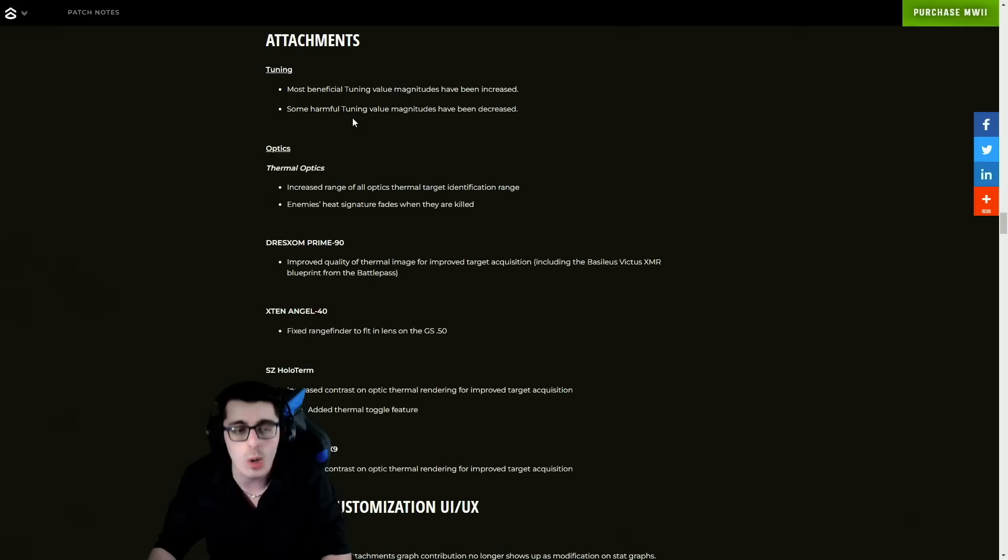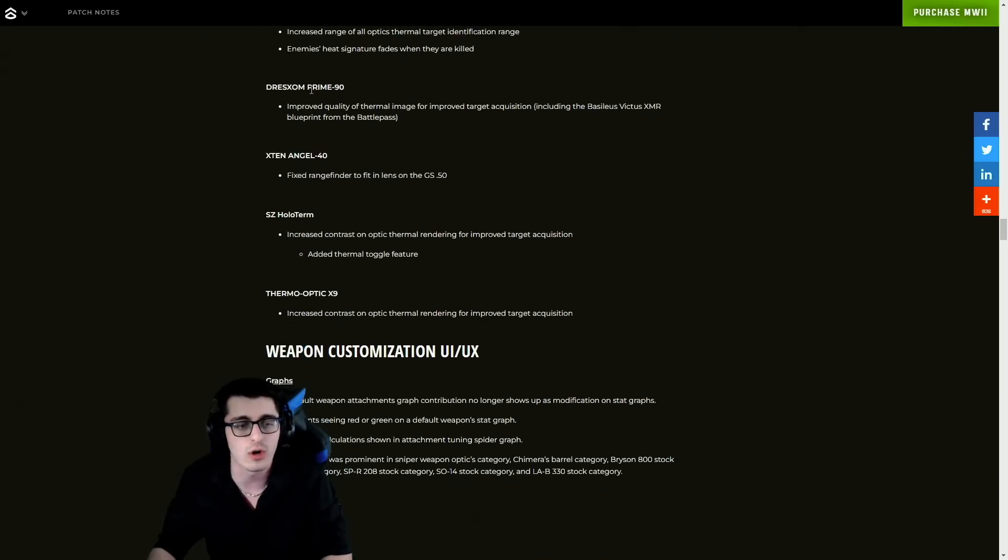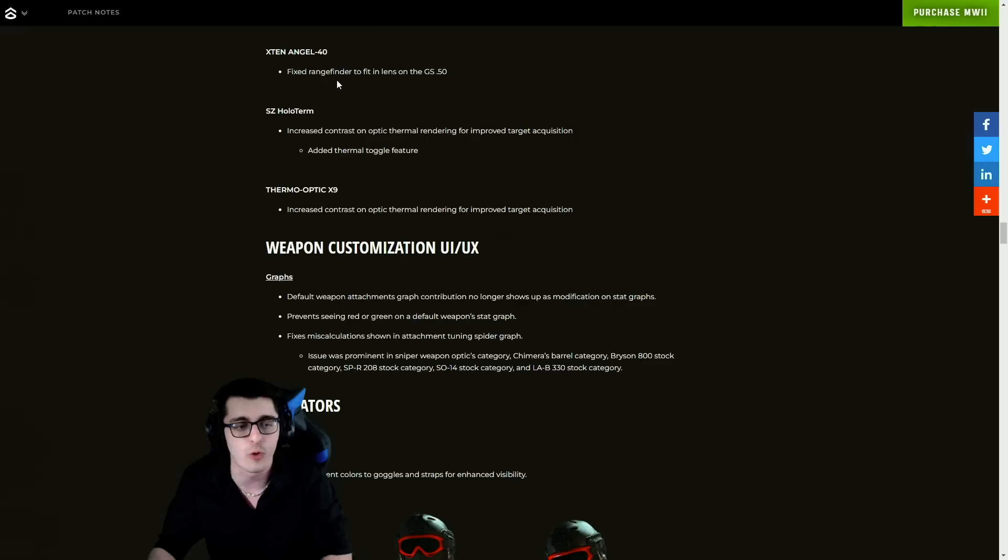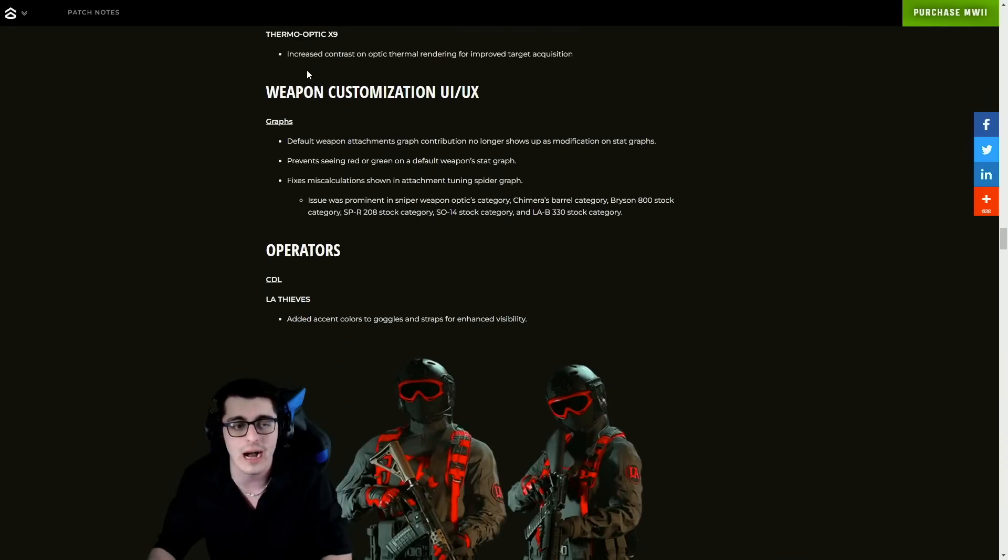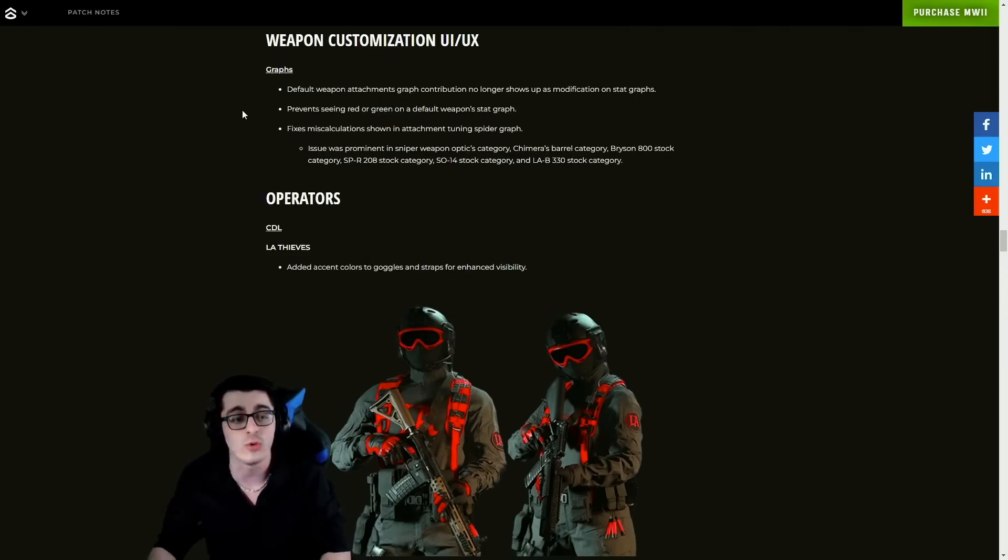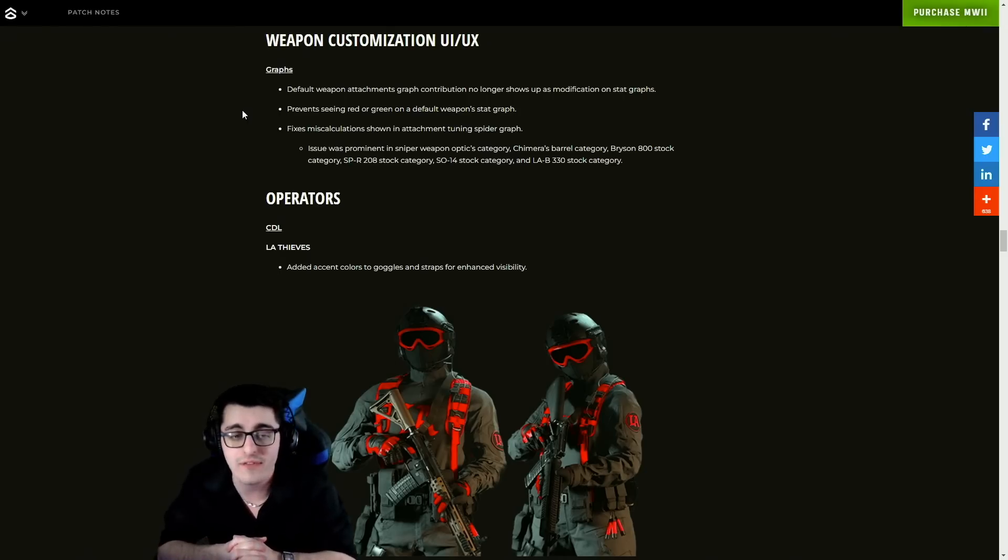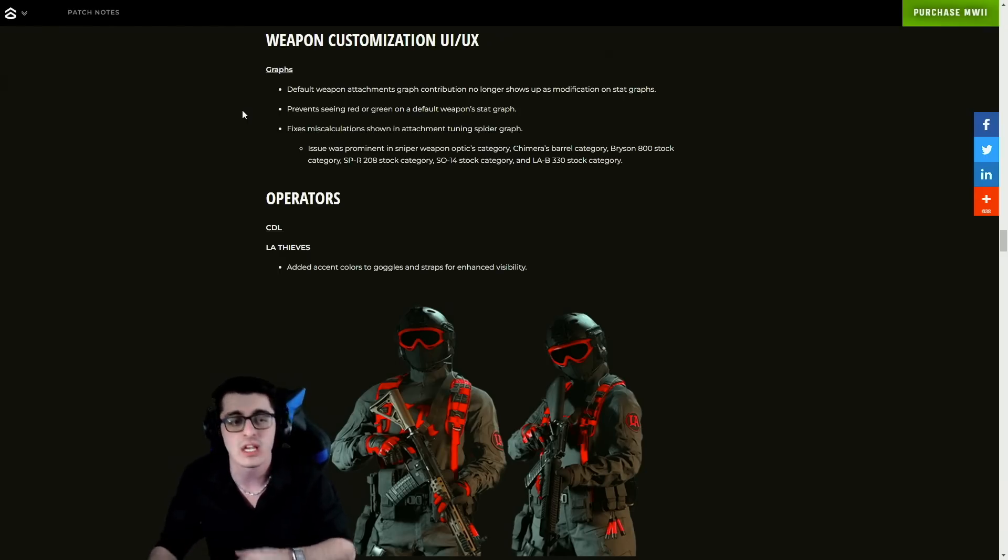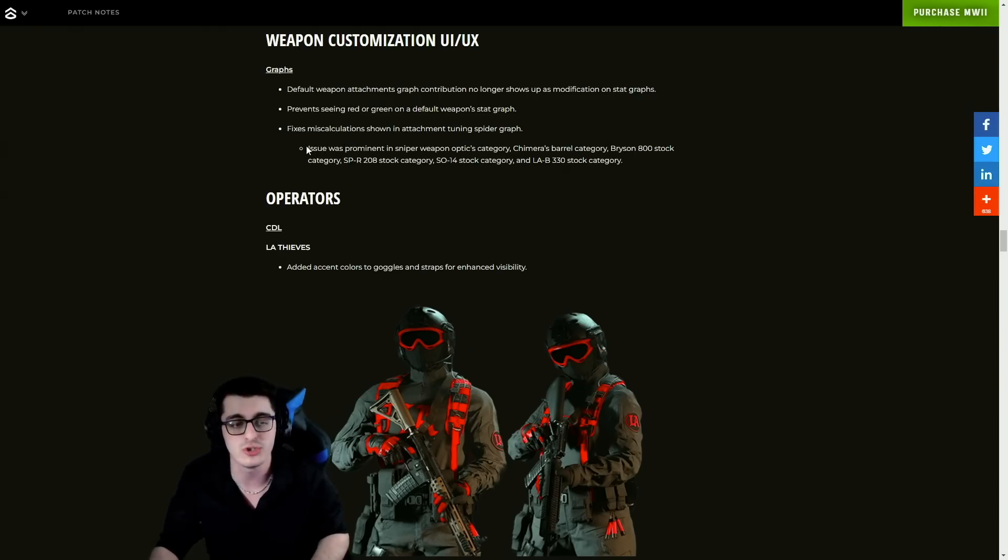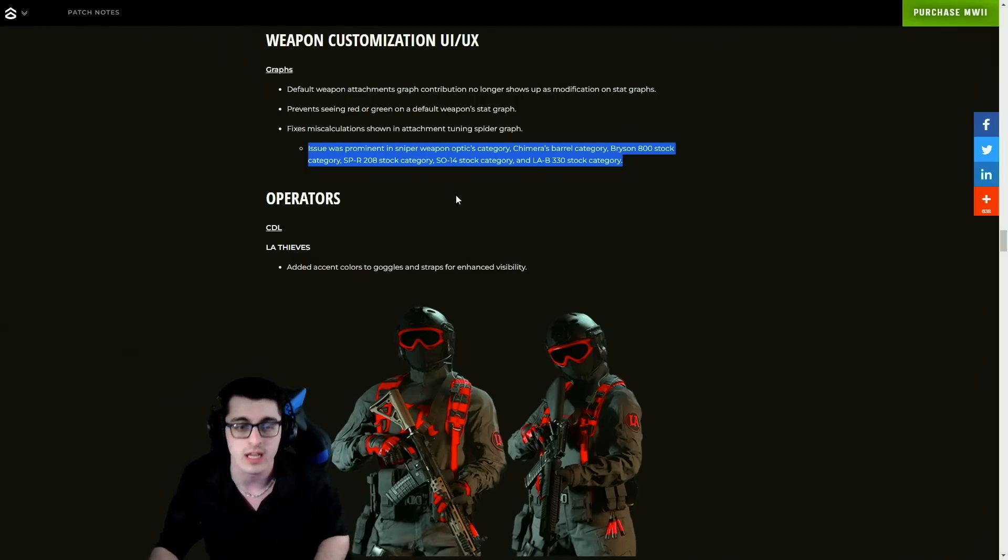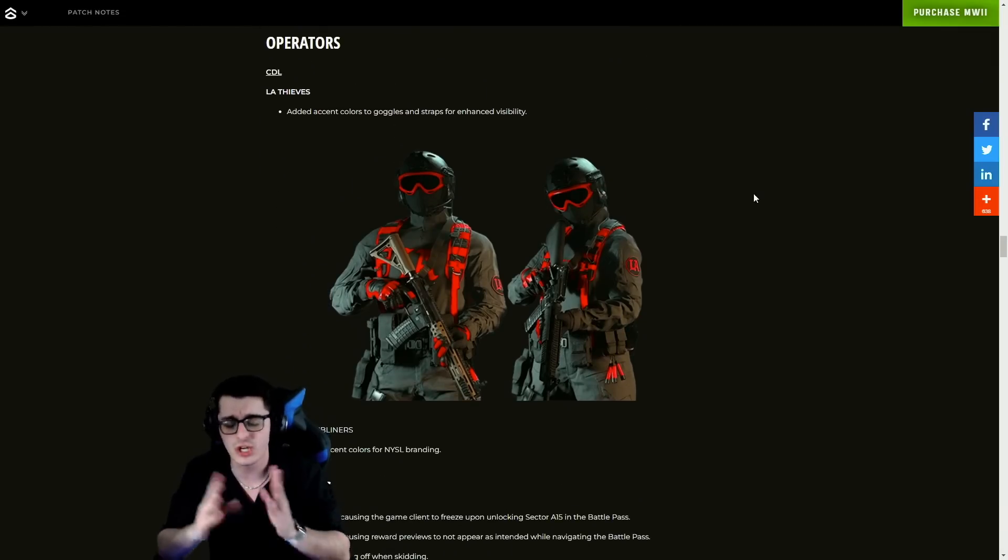Also a bunch of attachment tuning features here - most beneficial tuning value magnitudes have been increased and they decreased the harmful tuning value magnitudes. Also changes to some optics - we got Thermo, the Cronen Mini Pro, the Angel 40, the Schlager, as well as the Thermal Optic X9. Also with weapon customization UI and UX, default weapon attachment graph contribution no longer shows up as modification on stat graphs, preventing seeing red or green on a default weapon stat graph. Fixes miscalculation shown in attachment tuning spider graph. Also an issue was prominent in sniper weapon optics category there.